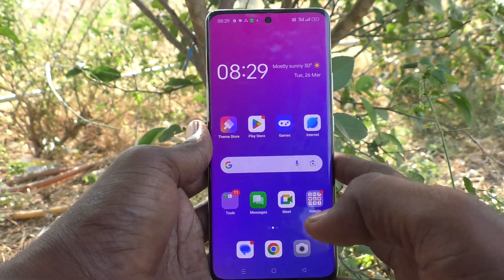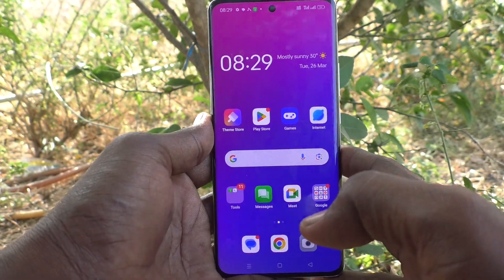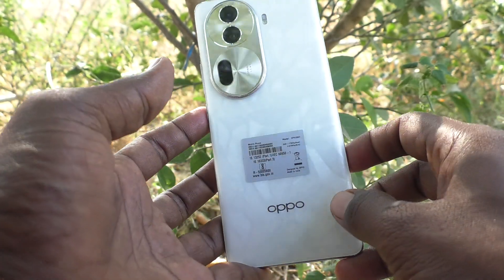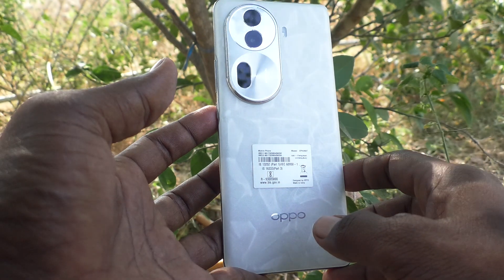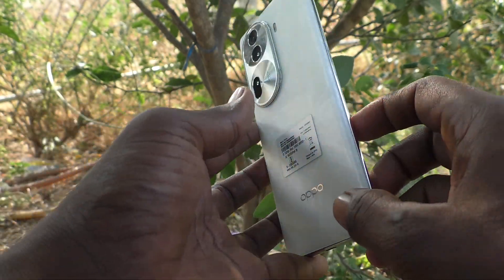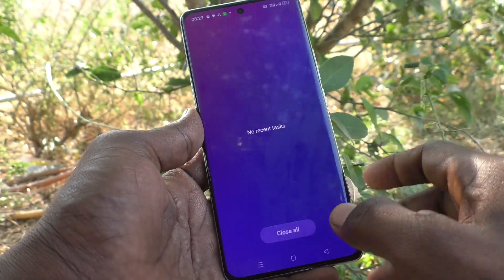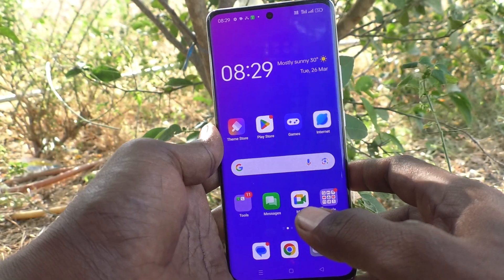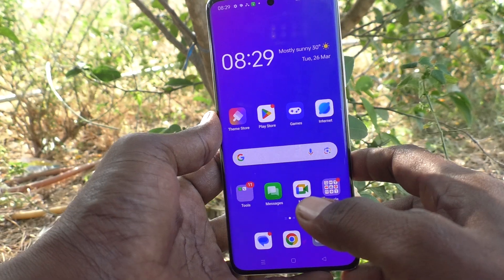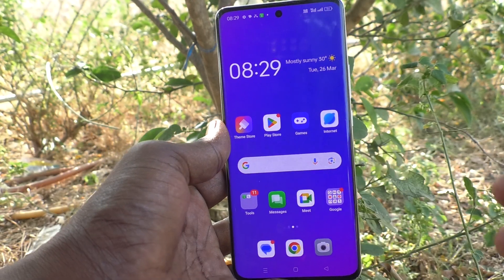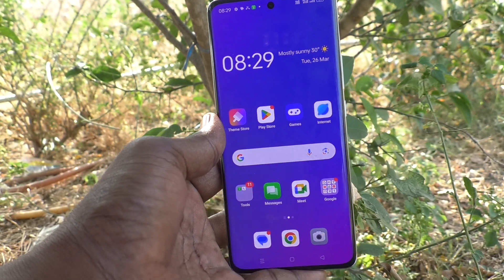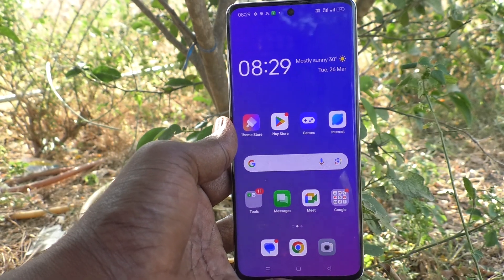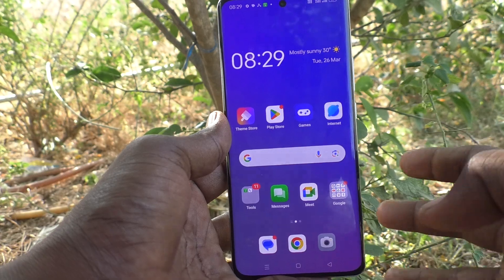Hi friends, welcome to Five Minutes YouTube channel. Here is the Oppo Reno 11 Pro 5G smartphone. In this video, you will learn how to enable or disable simplify banner notifications when using an app in full screen on your phone.